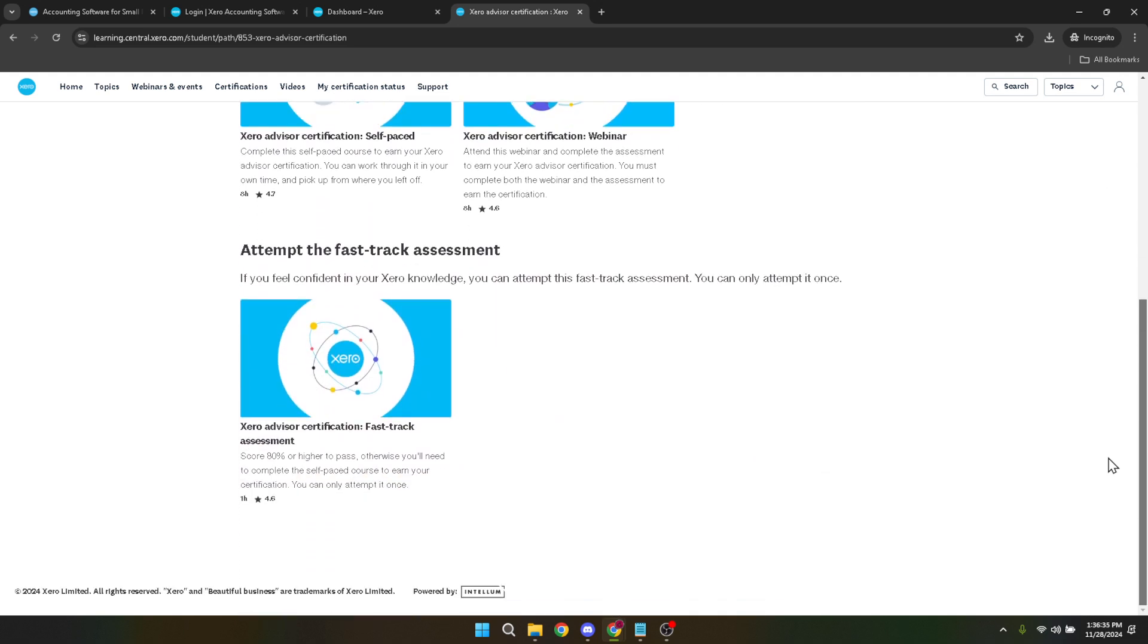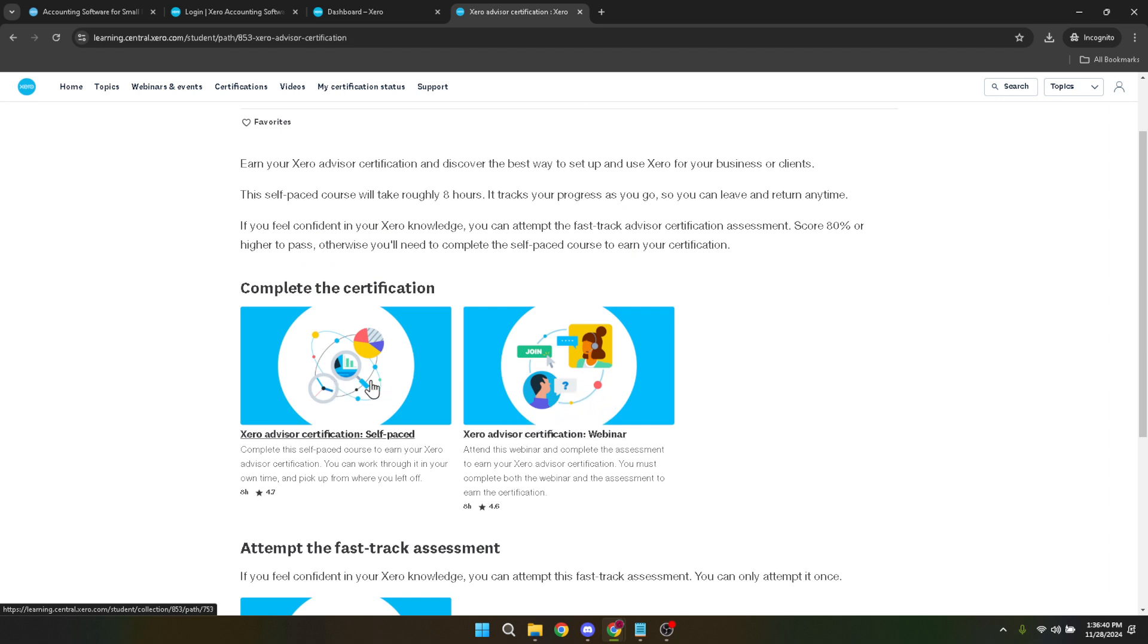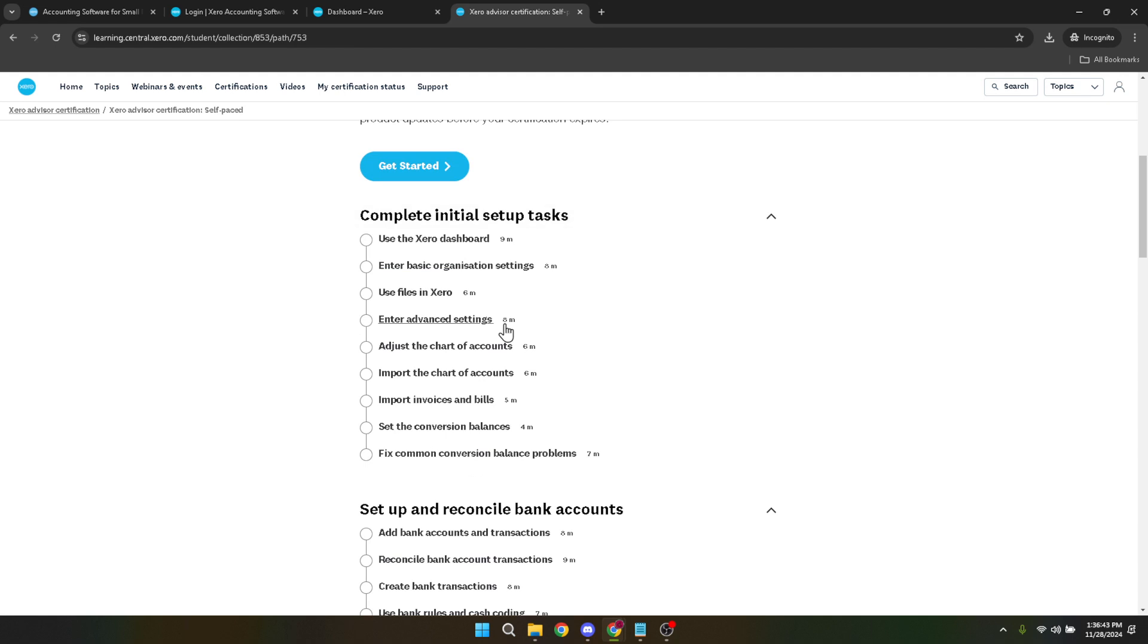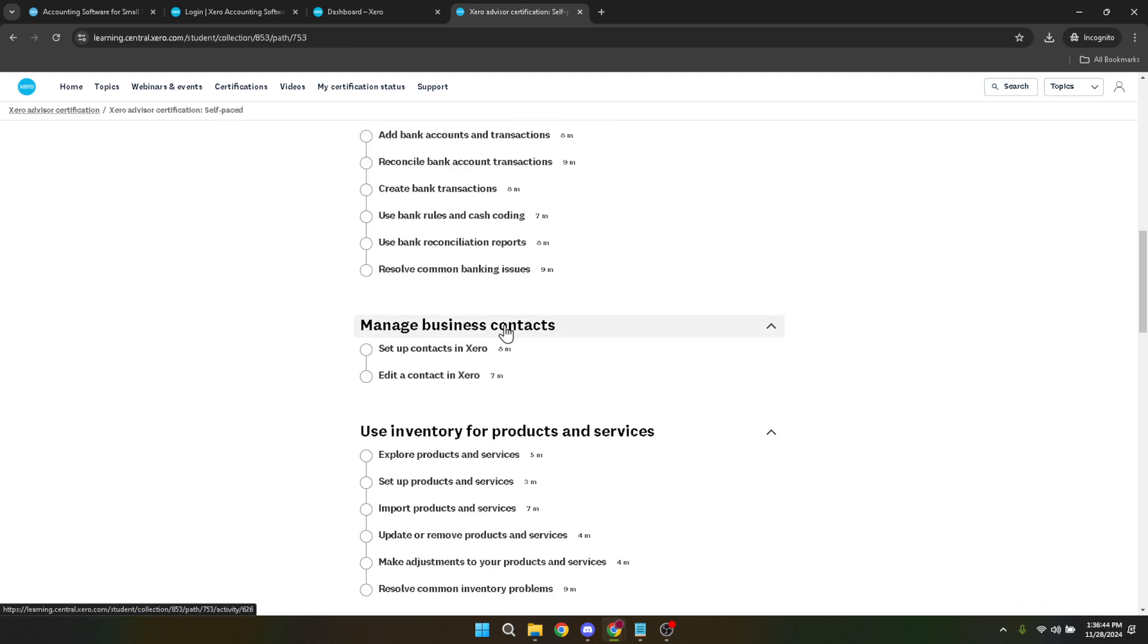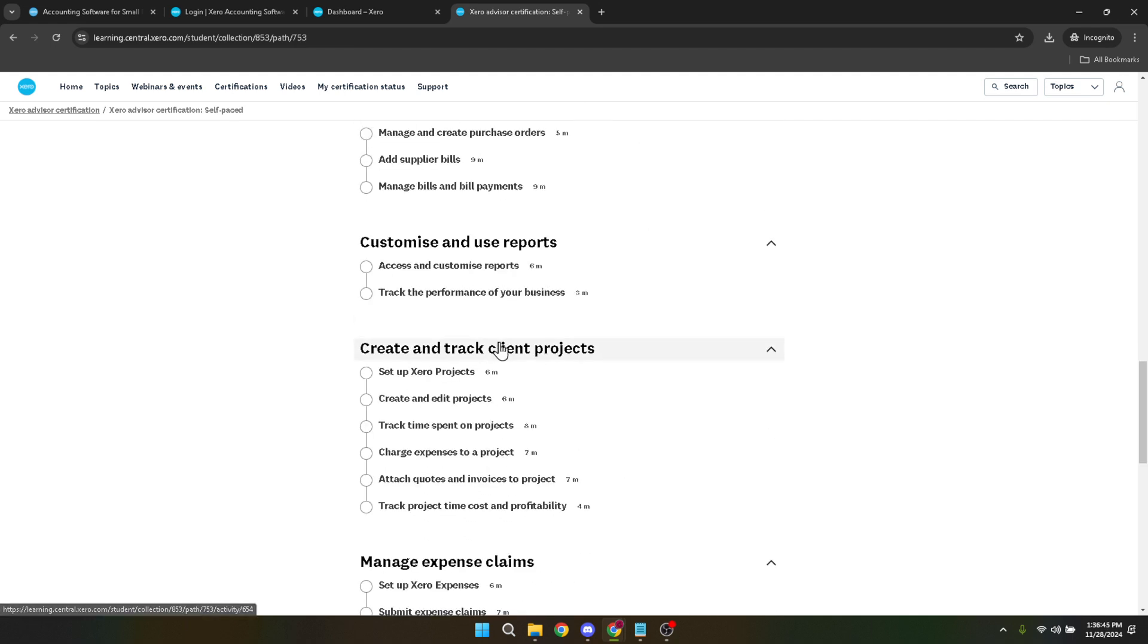After filling in your details, you'll come across a submit button. It might seem like just a small click, but it's actually a significant step. By clicking submit, you're officially enrolling in the Xero certification of your choice. It's the moment where your commitment to enhancing your accounting skills and knowledge is put into action.